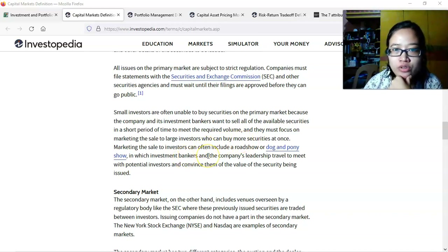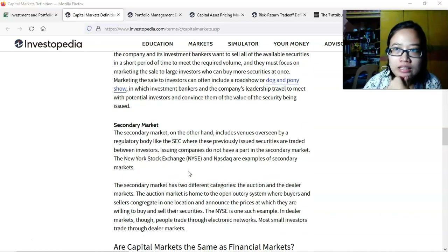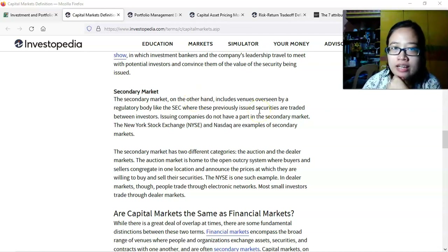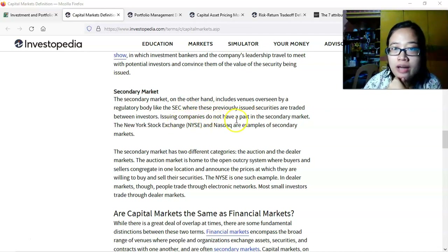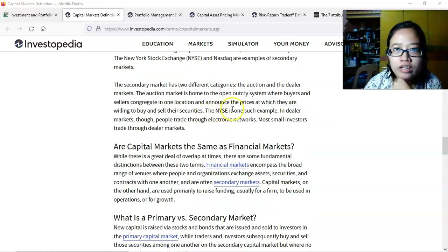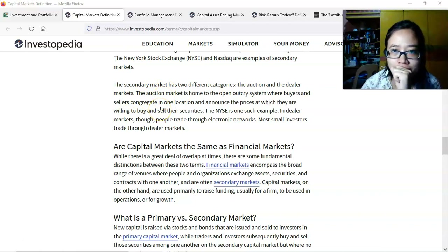Marketing the sale to investors can include a roadshow or dog-and-pony show where investment bankers and company leadership travel to meet potential investors and present the value of the security being issued. Through the secondary market, it's investor to another investor, regulated by the SEC and PSE. Issuing companies do not have a part in the secondary market because it's between investors now. Examples of secondary markets include stock exchanges — in the US they have NASDAQ for smaller companies, while we only have the PSE.